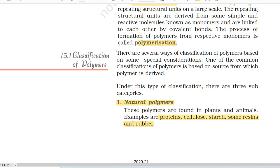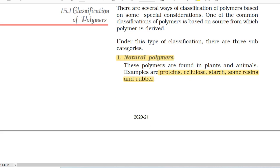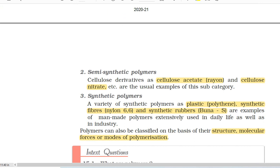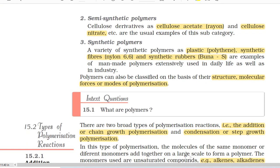Natural polymers are found in plants and animals. Examples are proteins, cellulose, starch, some resins and rubber. Second, semi-synthetic polymers. Cellulose derivatives such as cellulose acetate (rayon) and cellulose nitrate etc. are the usual examples of this subcategory.